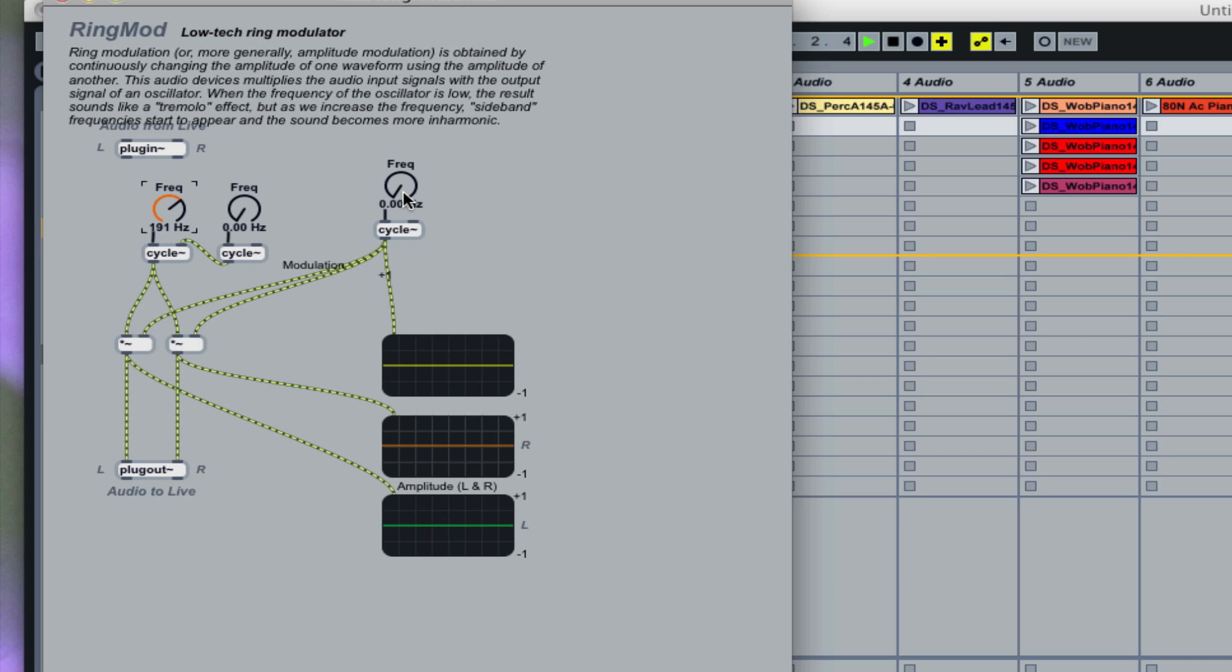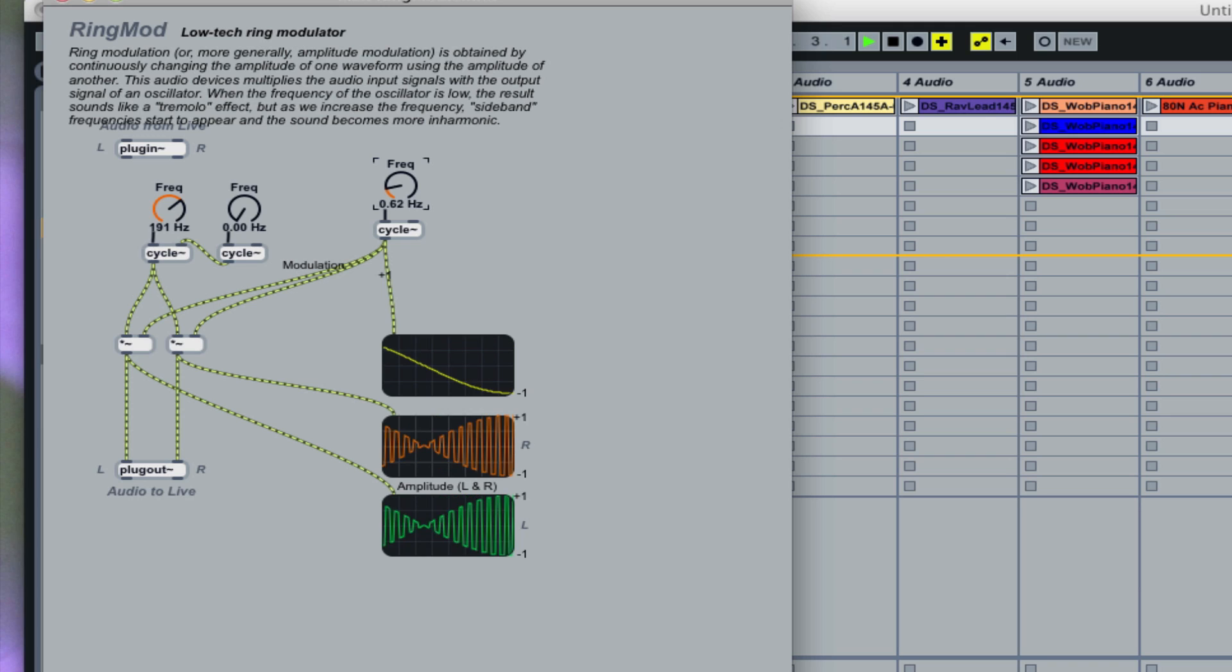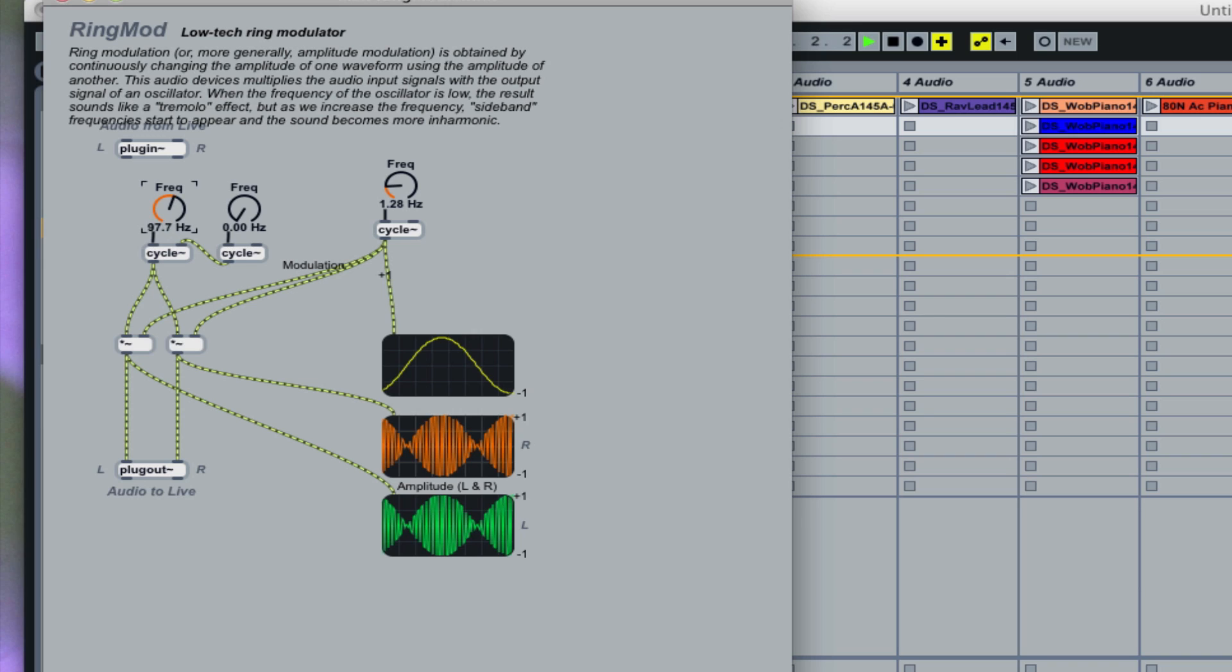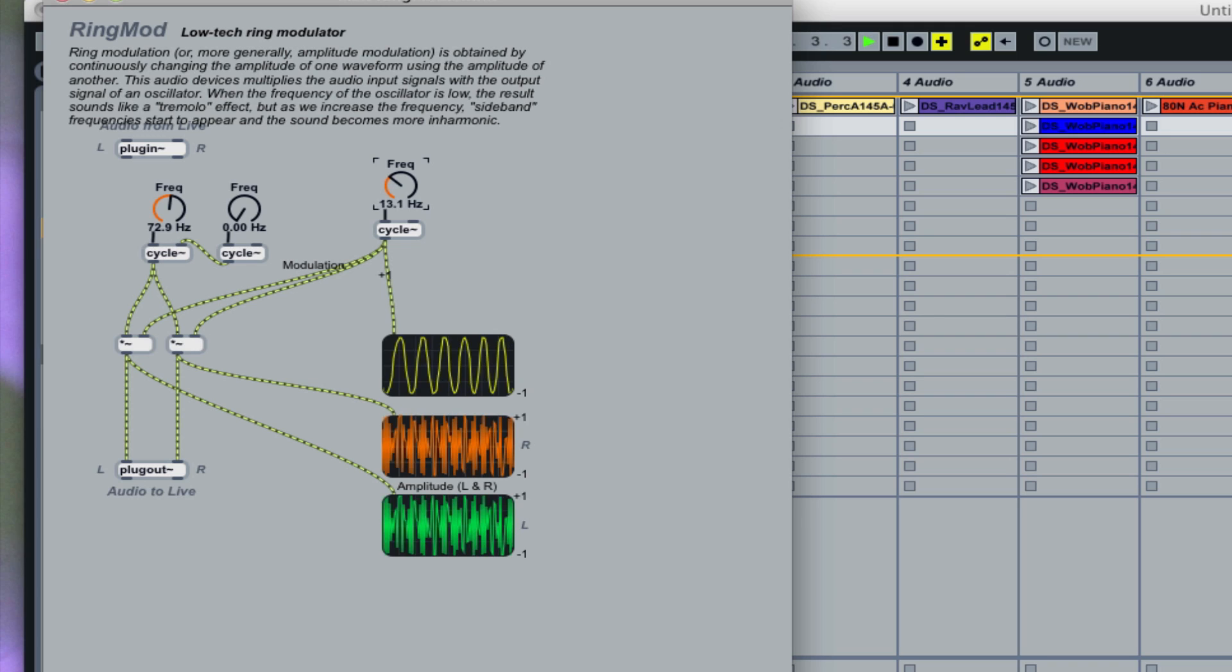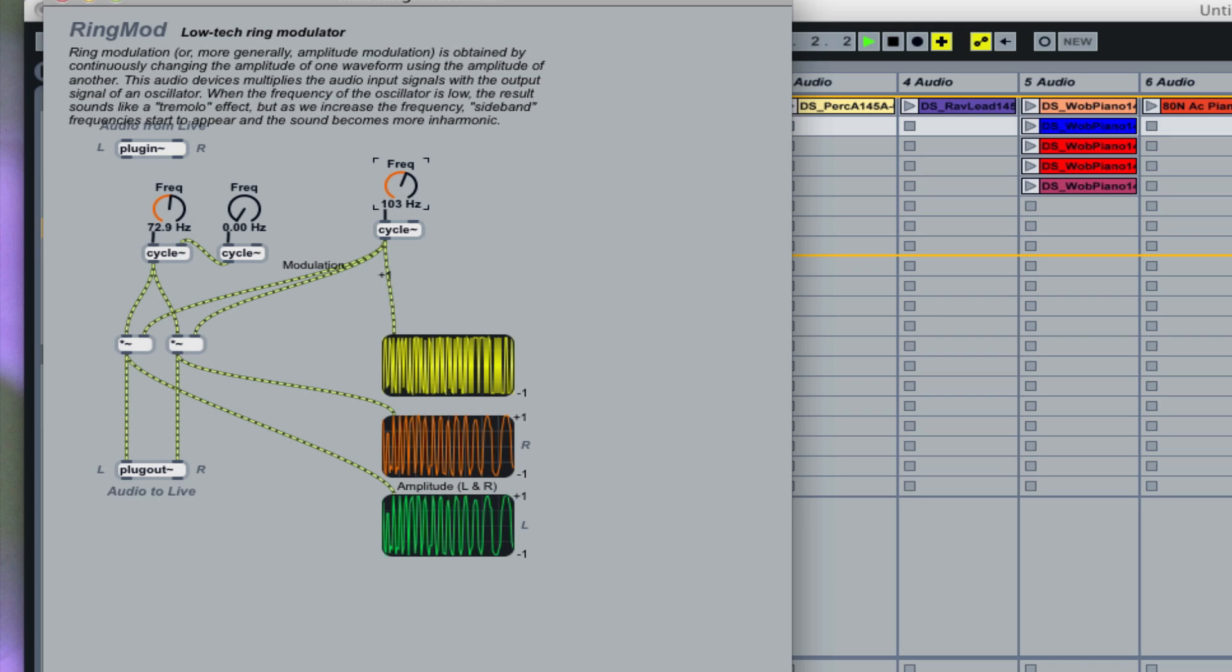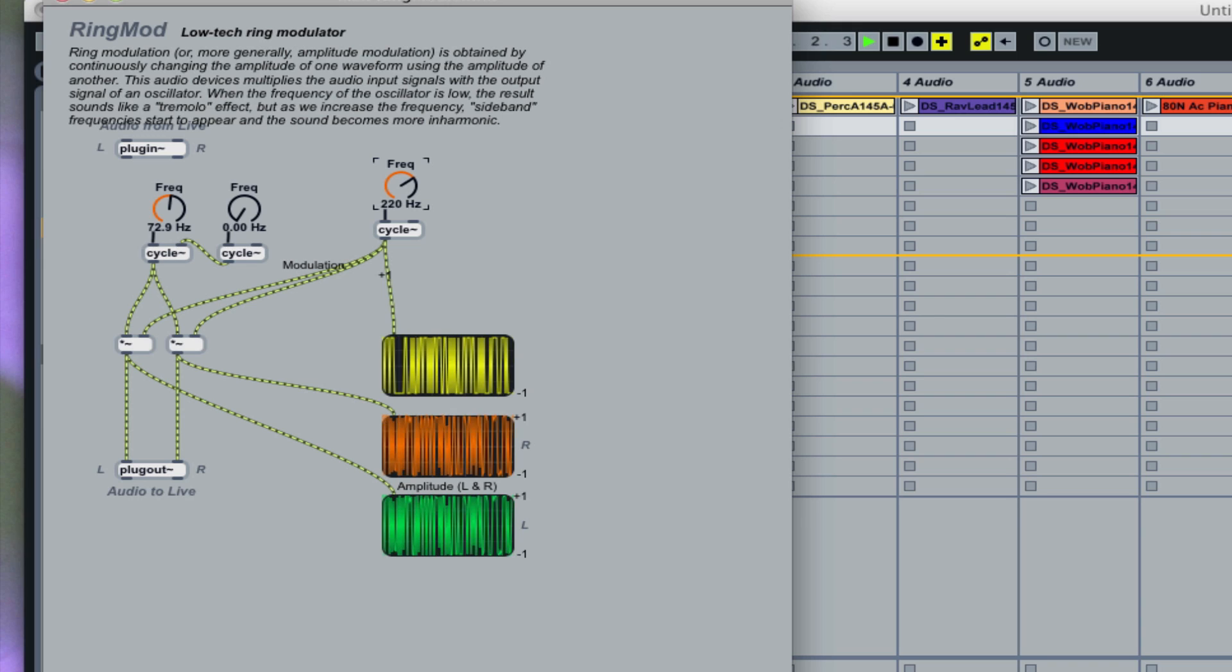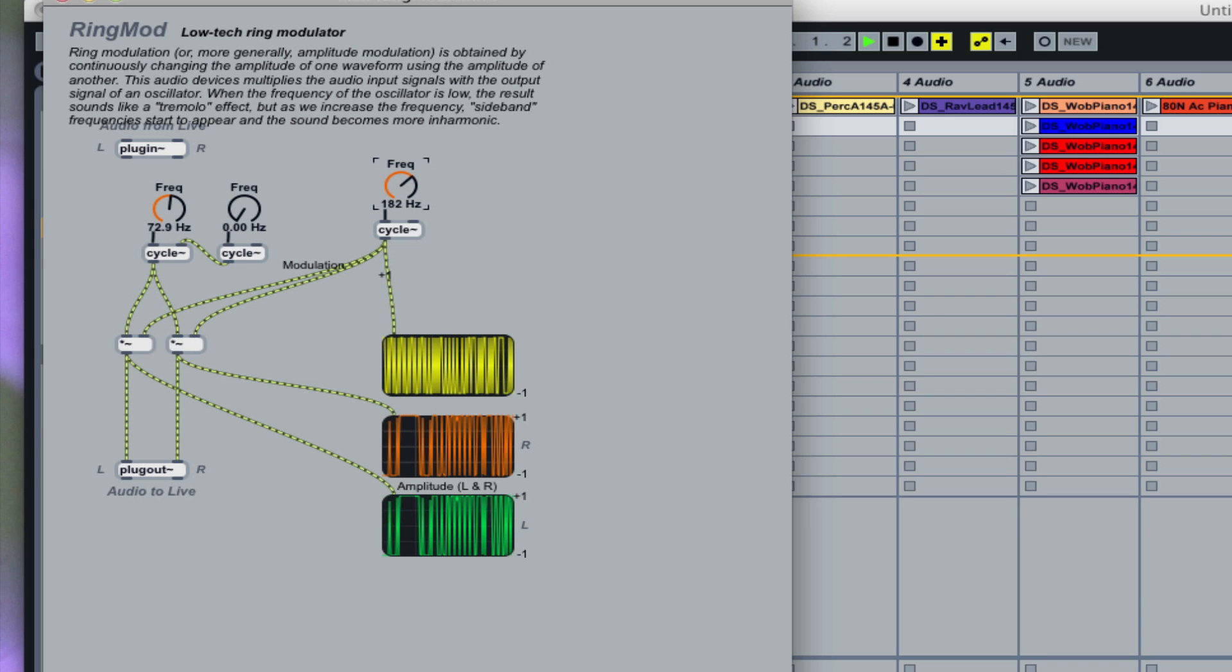And we're then going to modulate the amplitude, which makes a tremolo type of sound. And the higher and faster that you modulate the amplitude, the more harmonics you get.